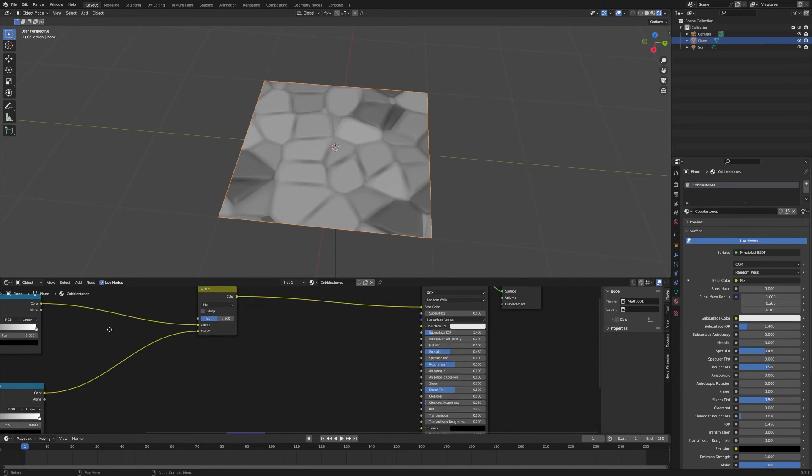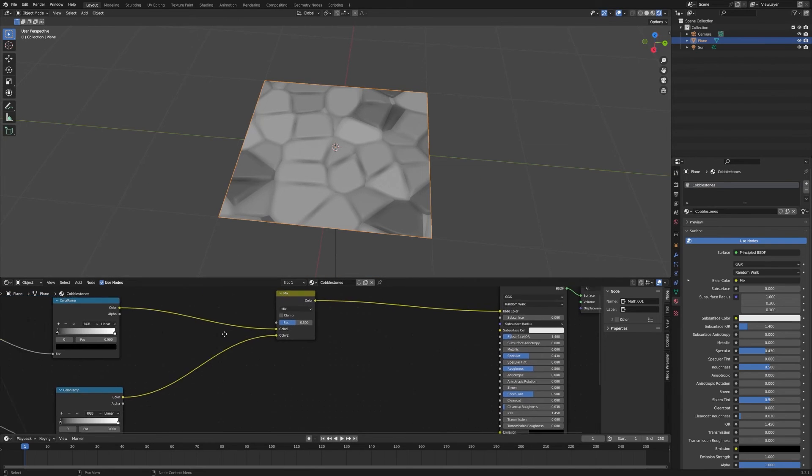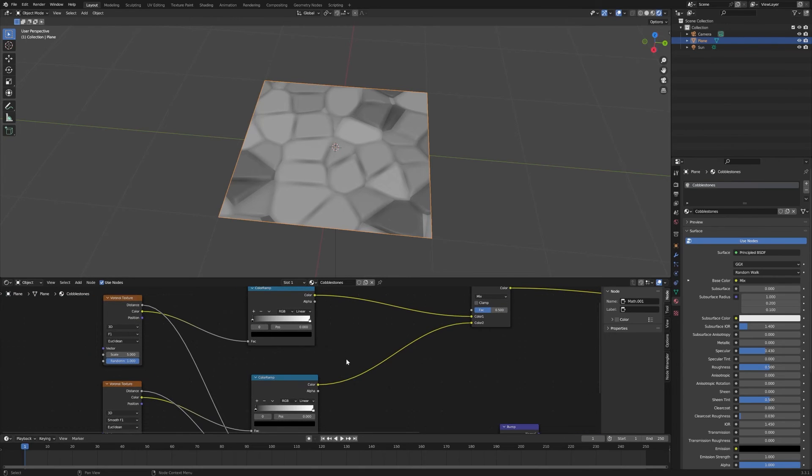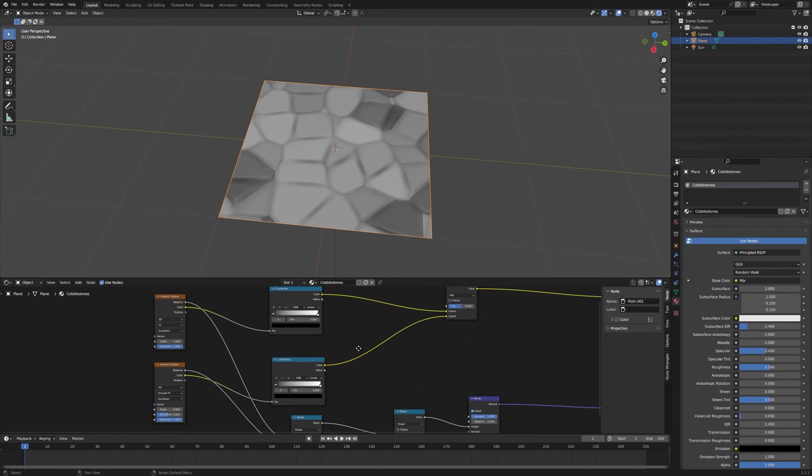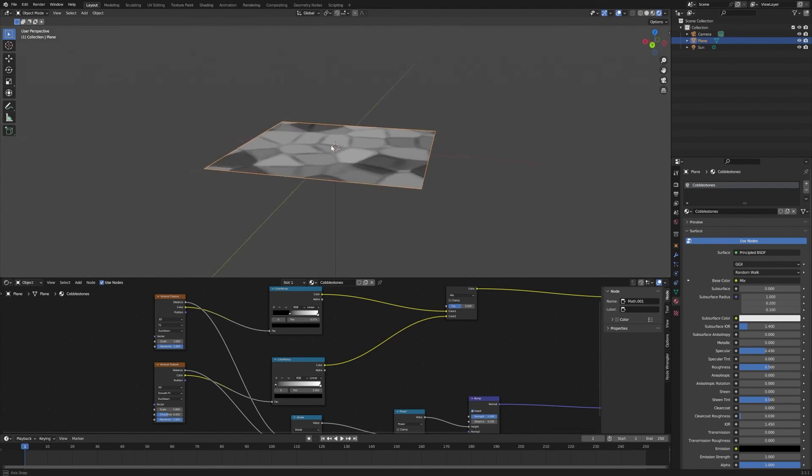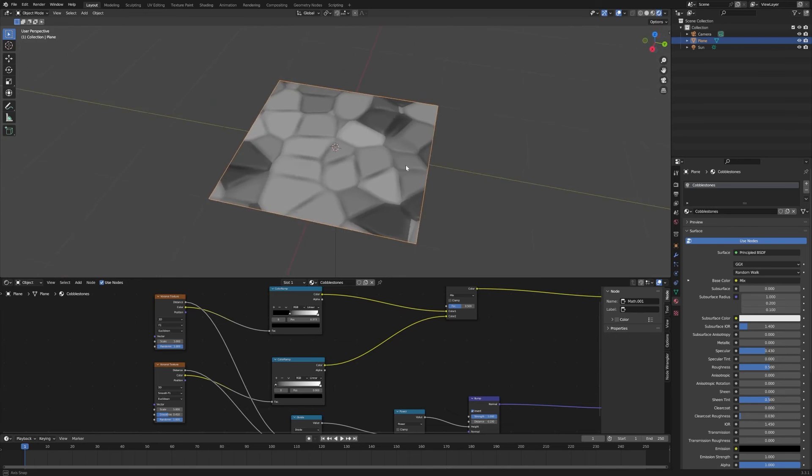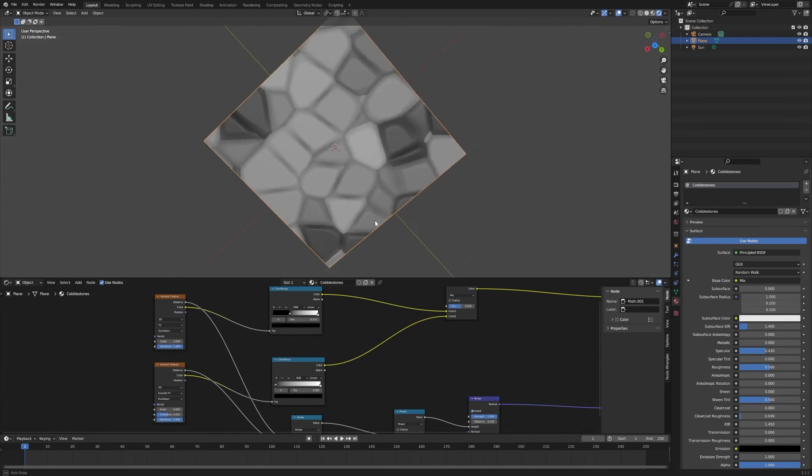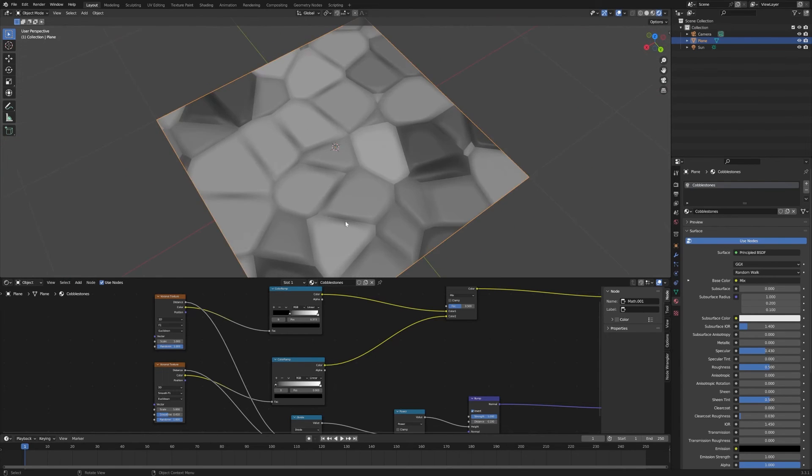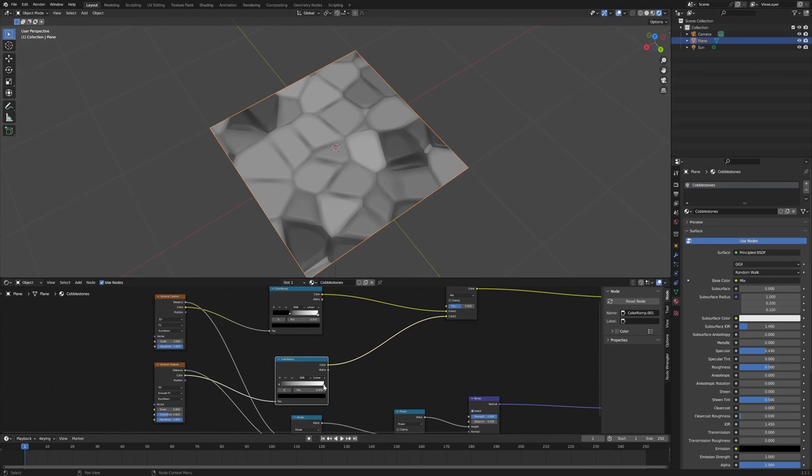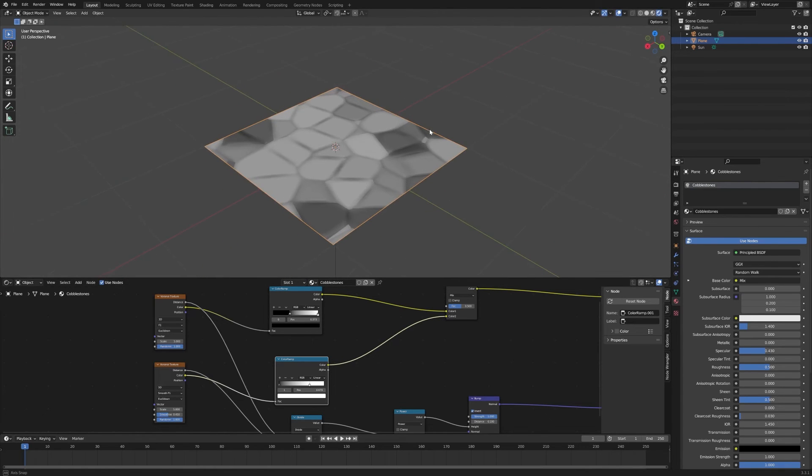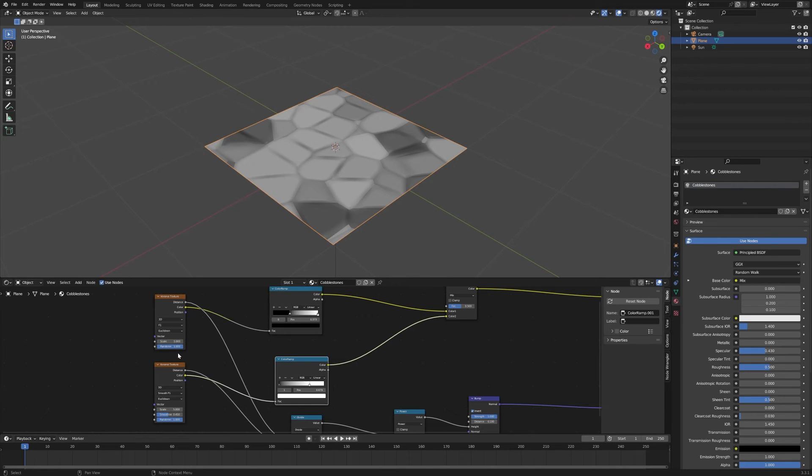If we drag on the smoothness, you can see that's adjusting how much that edge works there. Now what we want to do is play with the color ramps here and sharpen this up. Let's start by moving this up here a little bit, and that's going to sharpen the edges of our little rocks. On this one, let's try bringing this down a little bit, and that should lighten things up and make them a little more uniform.